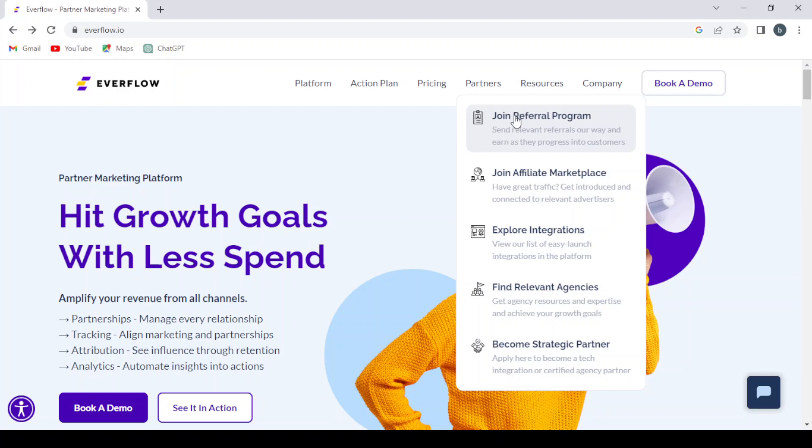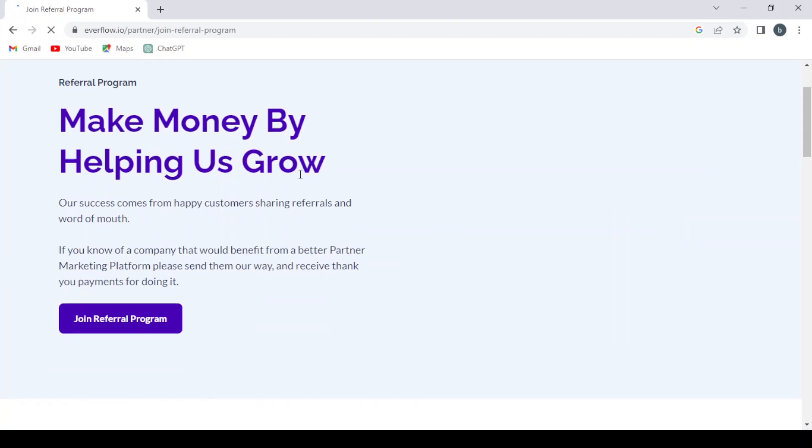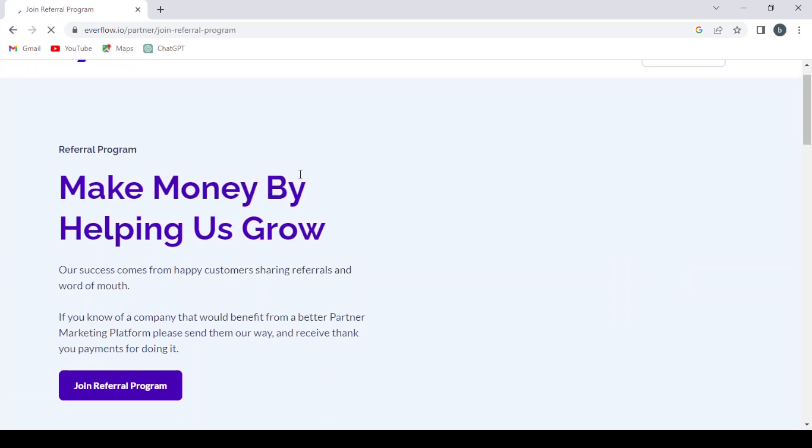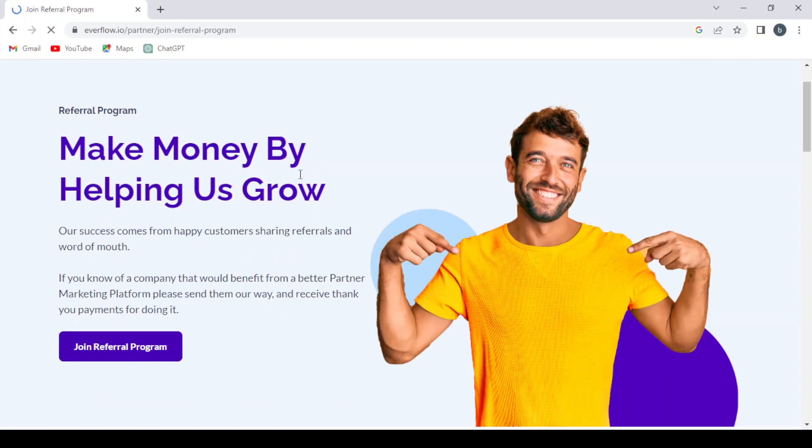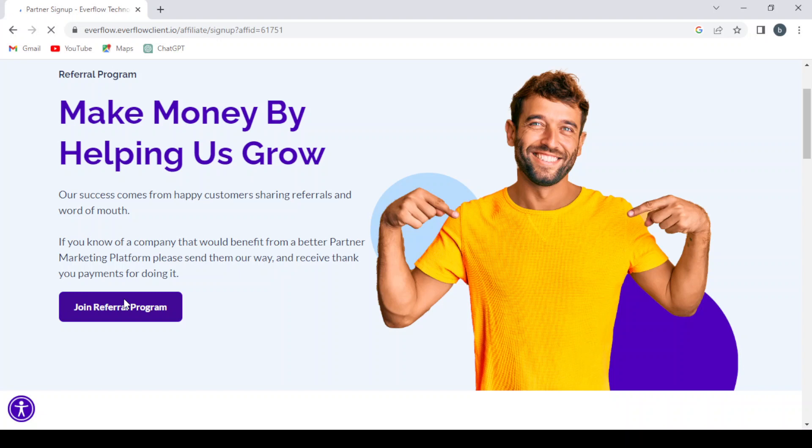And if you want to join the affiliate marketplace, if you have great traffic, you can get introduced and connected to relevant advertisers. So let's go to the referral program and make money by helping the platform grow. So we click join referral program.